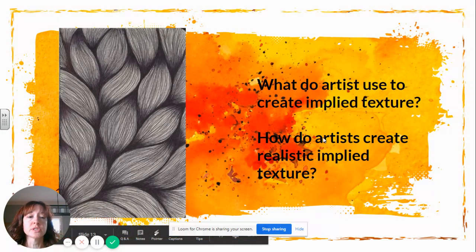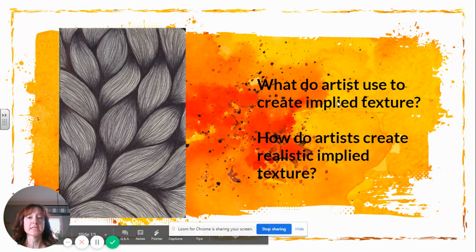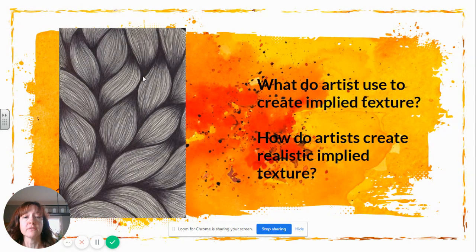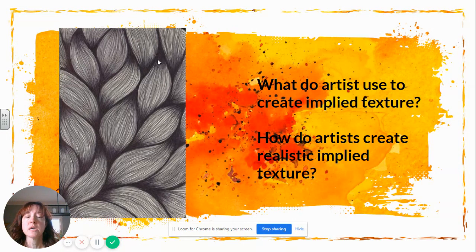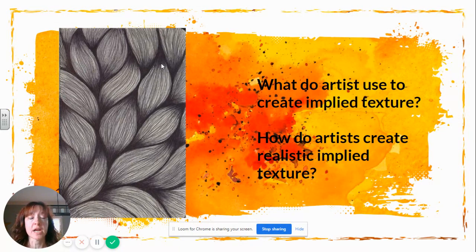So what do artists use to create implied texture, and how do artists create realistic implied texture? If you look at the example I have here, think through things we've talked about in art already. Obviously artists have to use line for implied texture, but then also value — lights and darks — and those lines connect to form shapes. By looking carefully at what they see in front of them, not what they think it is, artists can make things look like they have different textures.